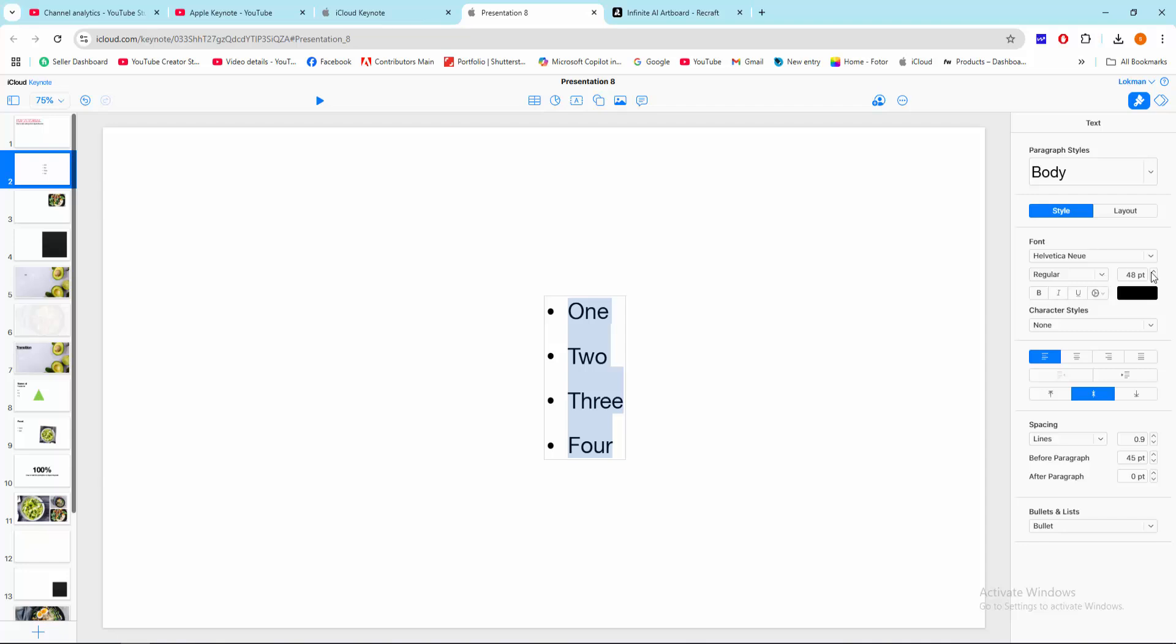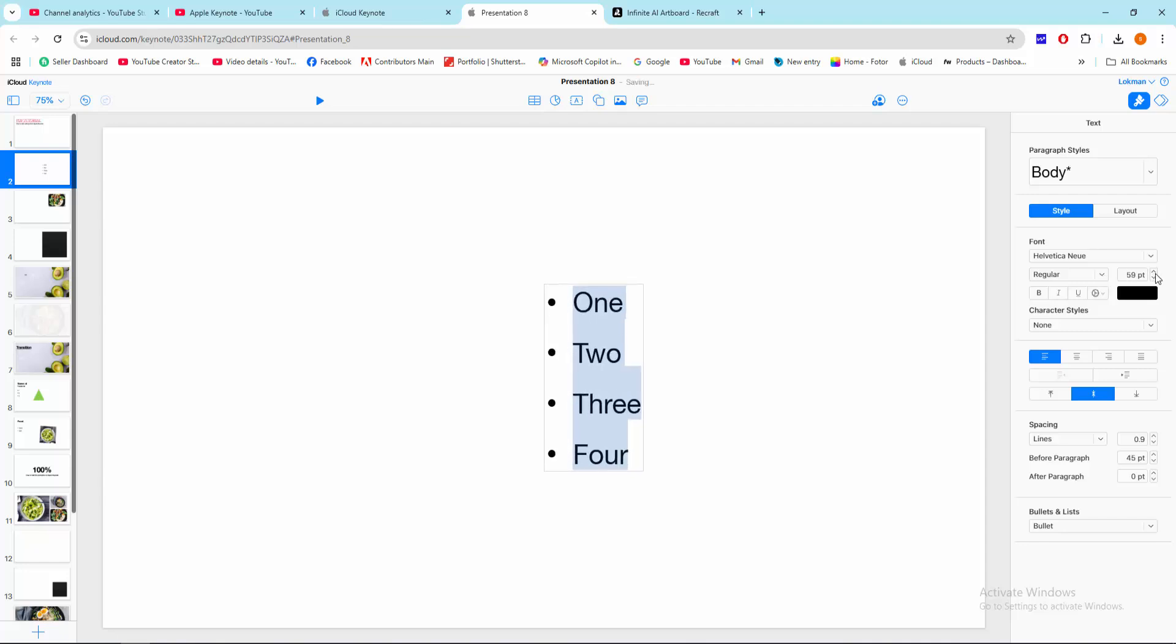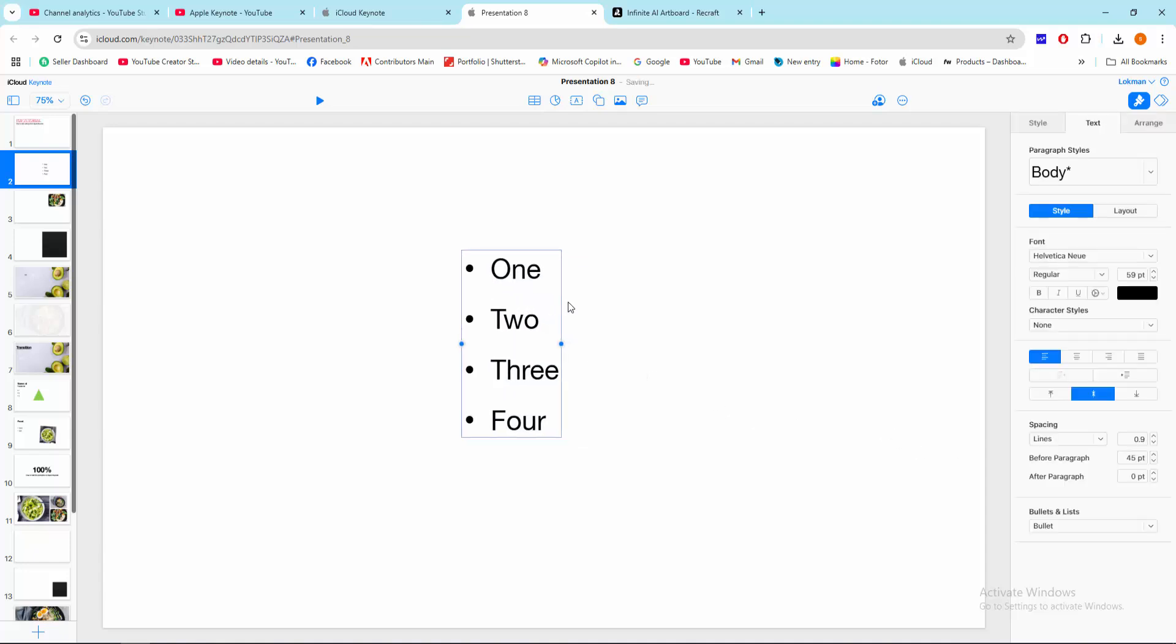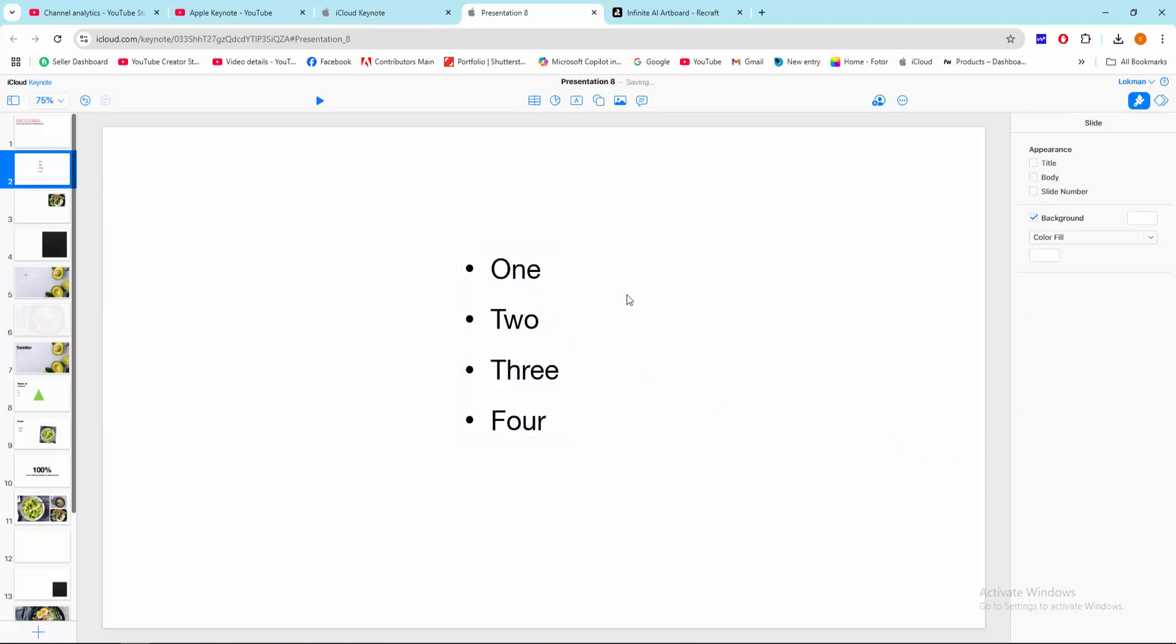You can increase the size of the bullet or the text easily. Now we can see we added bullet points to text very easily. I hope you enjoyed my video. Please like, comment, share and subscribe my channel. Thanks for watching.